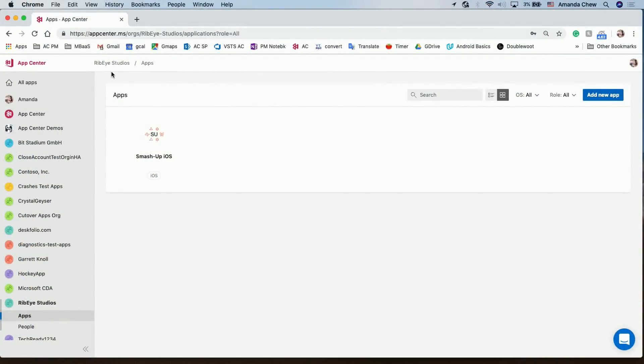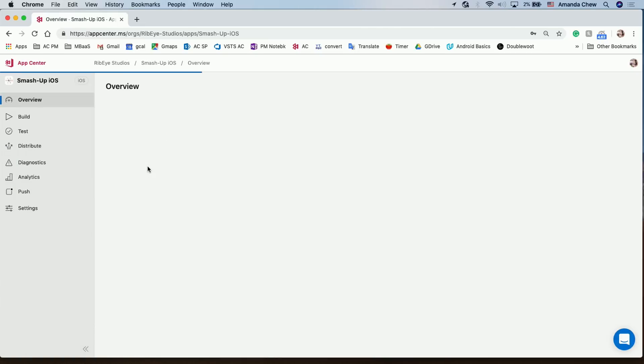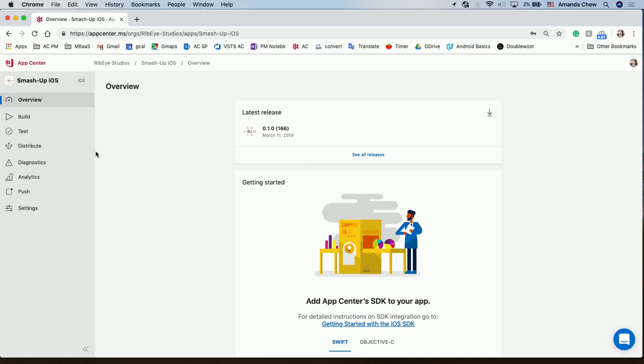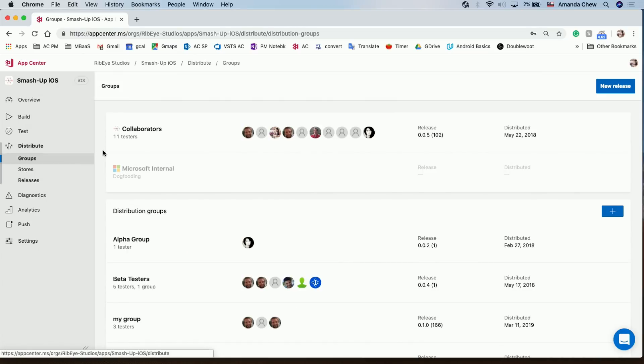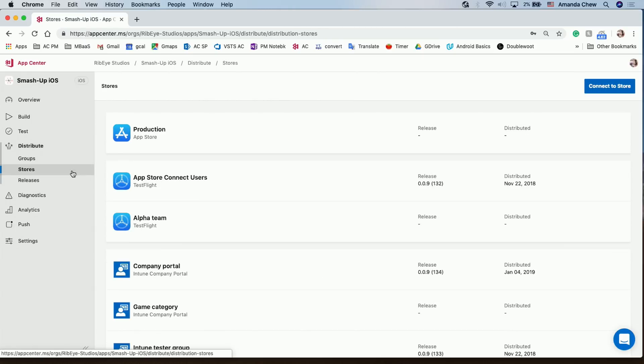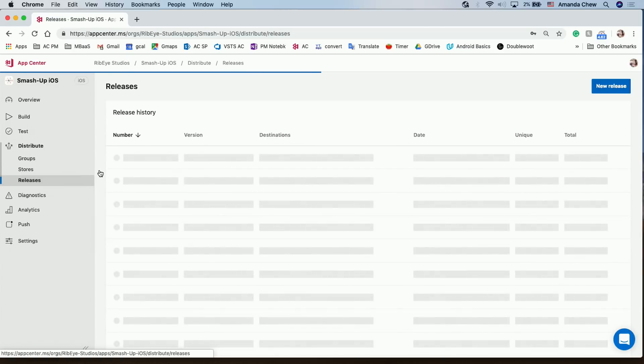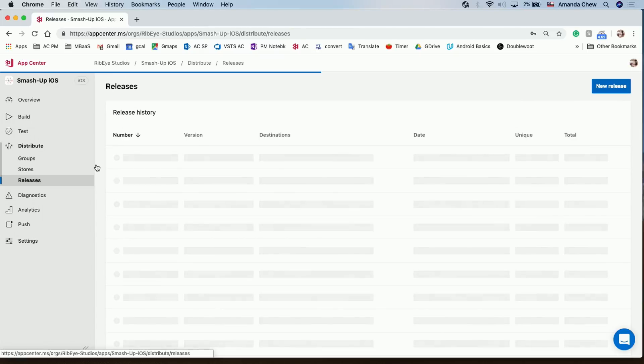All right. So here is the App Center portal. This will be a very familiar site for everyone. In this case, I'm in my organization, RipEye Studios and I'm going to demo app called Smash Up iOS. So if I click on my app and I go to distribute, I will see a whole range of my distribution groups. This is a very familiar site. So under the distribute feature, under the distribute beacon, you can distribute to distribution groups, you can distribute to specific testers, and you can even distribute directly to the stores by connecting to the store, distribution to the Apple store or iTunes, and for Android, the Android store as well.